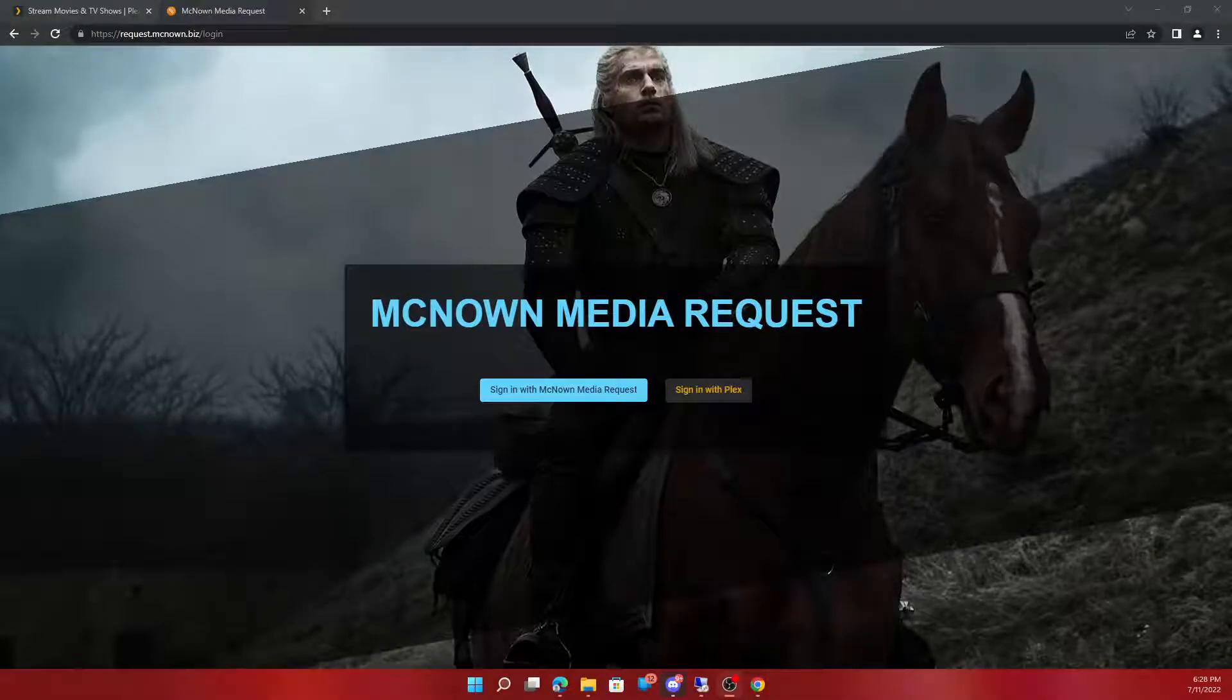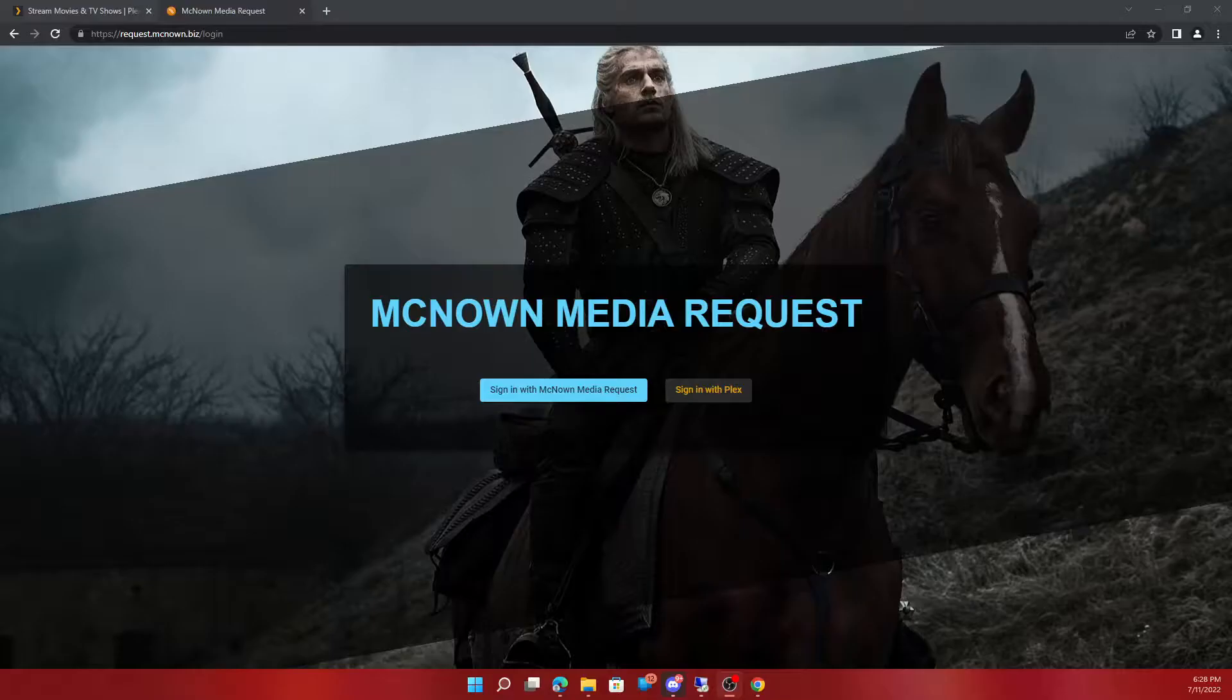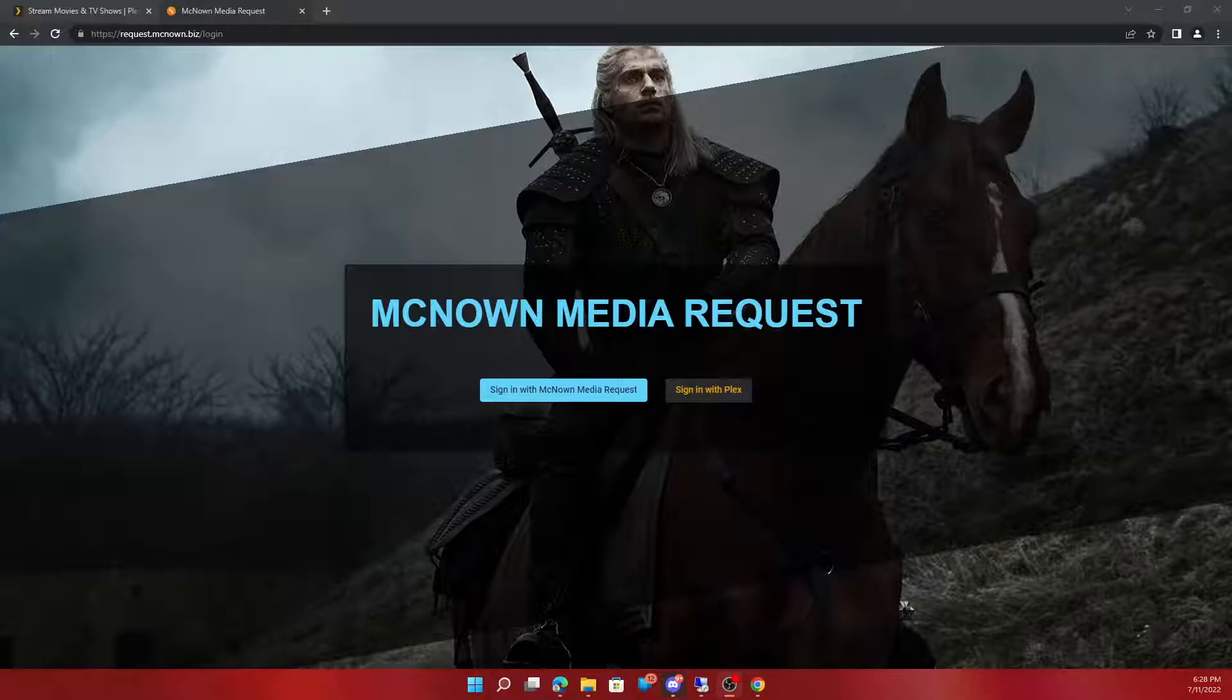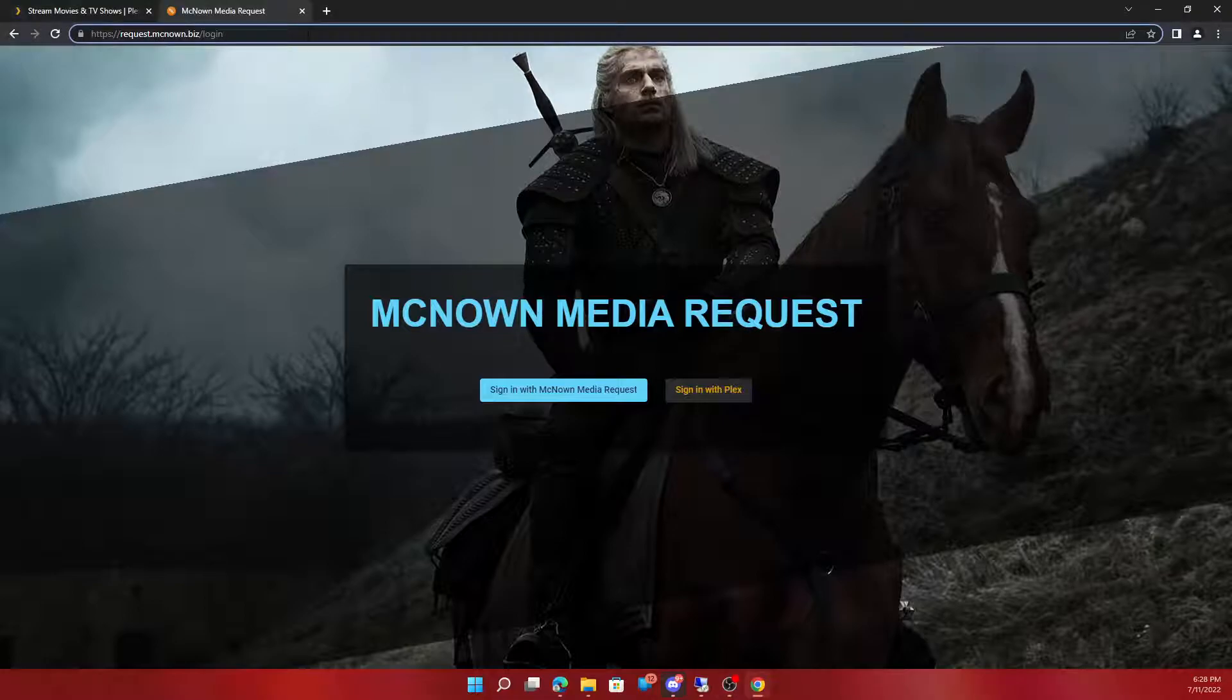Hello everyone, this is just a quick walkthrough on how to request movies, TV shows, and music.